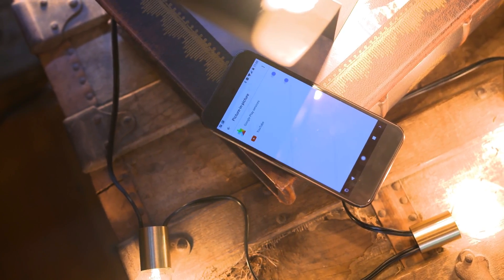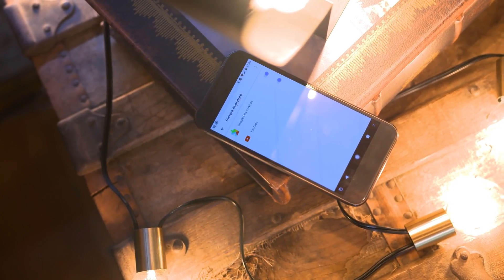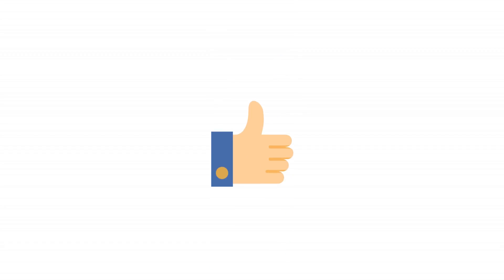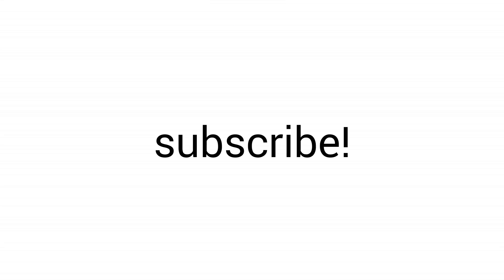Besides that, I really hope you enjoyed the video, and if you're excited about Android O, go ahead and drop a like down below. Please subscribe to Aerium TV if you haven't already, and I will catch you guys in the next video.